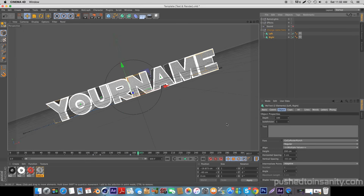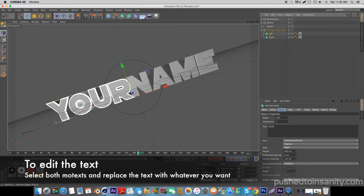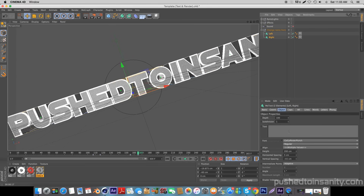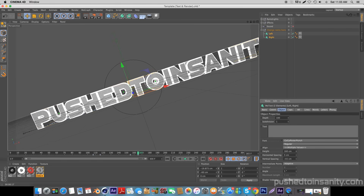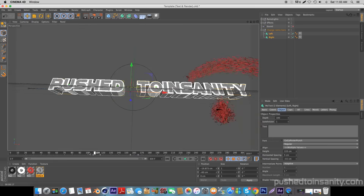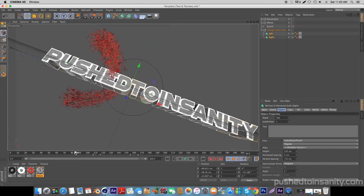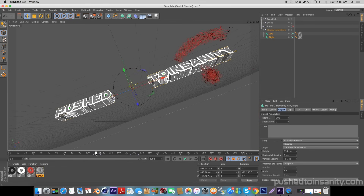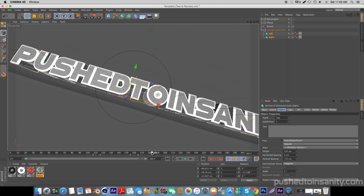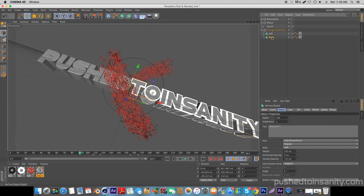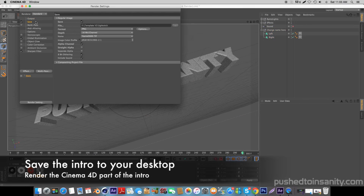Once you do that, you'll have the texture that was used in the template. If you want to edit your text, you have two text objects — one changes the right text and the other changes the left text. Select the left text and replace the first part, then select your second text and do the same thing. If your text is large, you can select both text objects and reduce the height. Once you've finished editing your text, go to your render settings and save your intro to a folder.